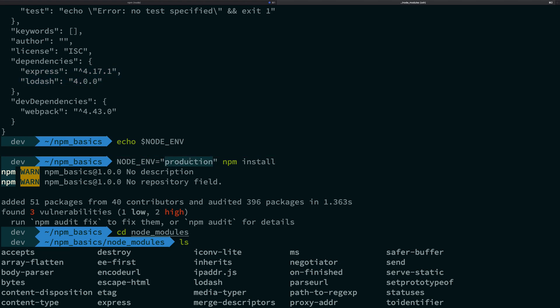You should always set that NODE_ENV as production on your production servers. When you run npm install, it's not going to install any dependency at all inside dev dependencies. Why? Because these are dev dependencies. These are required just for developing the product, not for using the product, not for instantiating the scripts on the main server.